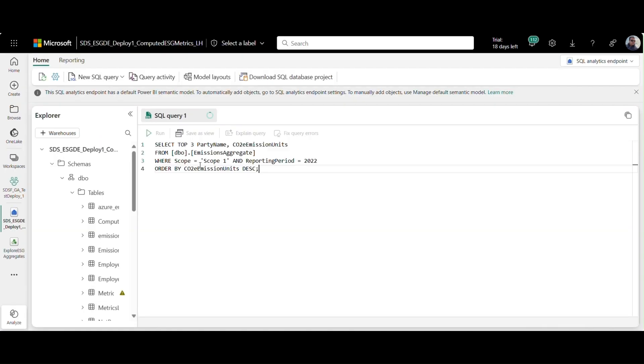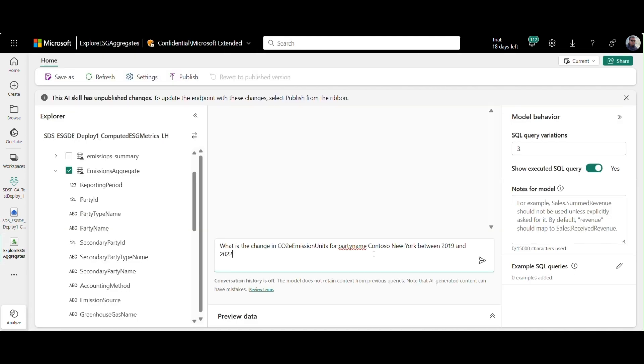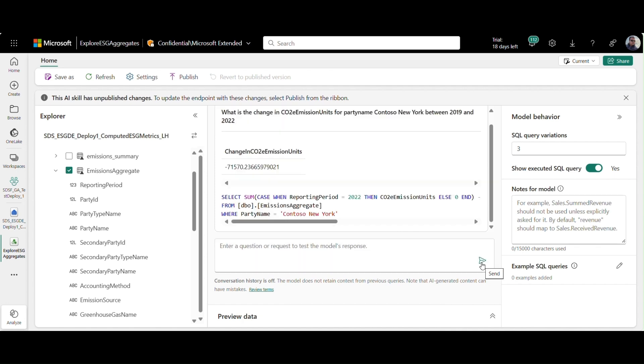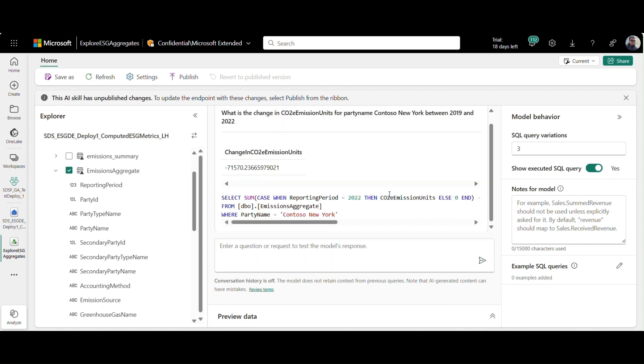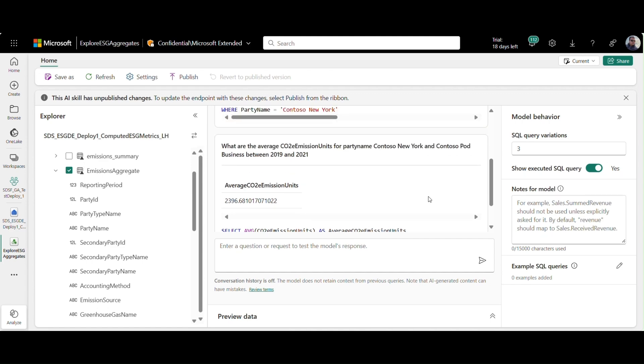Data analysts can run analytical queries to slice and dice ESG data through easy-to-use multi-dimensional aggregate tables that provide a single view into ESG topics like emissions, water usage, waste generation, social and governance, and more. These aggregates are stored as tables in the One Sustainability data lake.